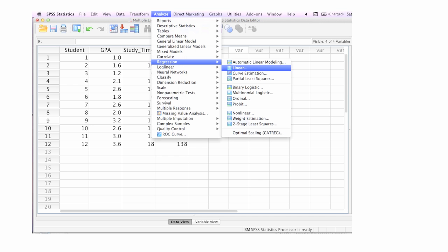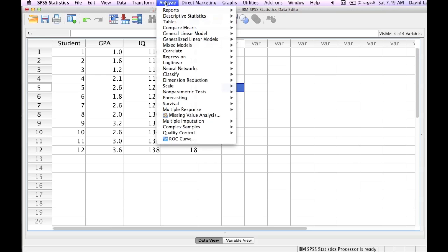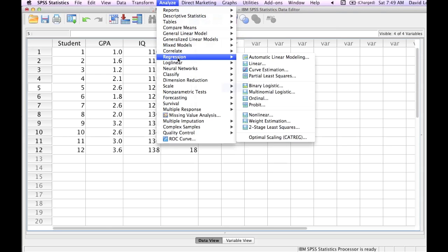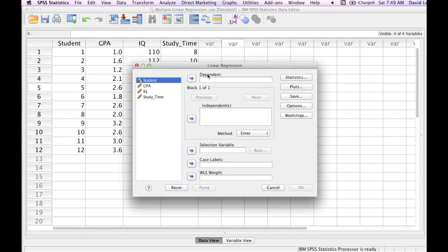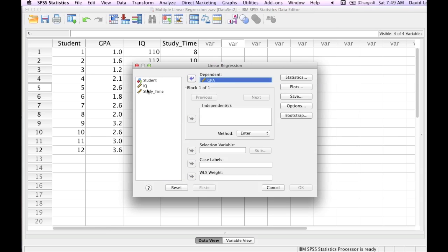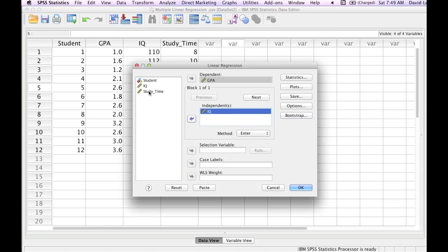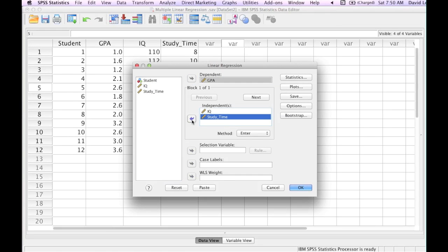Now I will click on Analyze, Regression, and Linear. So again, Analyze, Regression, and Linear. My dependent variable is GPA and my independent variables are IQ and study time.